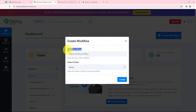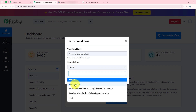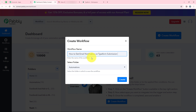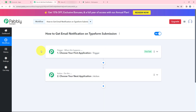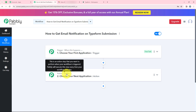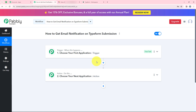It is asking me the workflow name and the folder I want to save the workflow in. I want to save it in the folder called Automations, and I want to name my workflow as 'How to get email notifications on Typeform submission.' Now we are going to click on Create. It is opening my workflow window — the most important window of our automation. Trigger means 'when this happens' and Action means 'do this.' We can have only a single trigger but multiple actions following the command of our trigger.